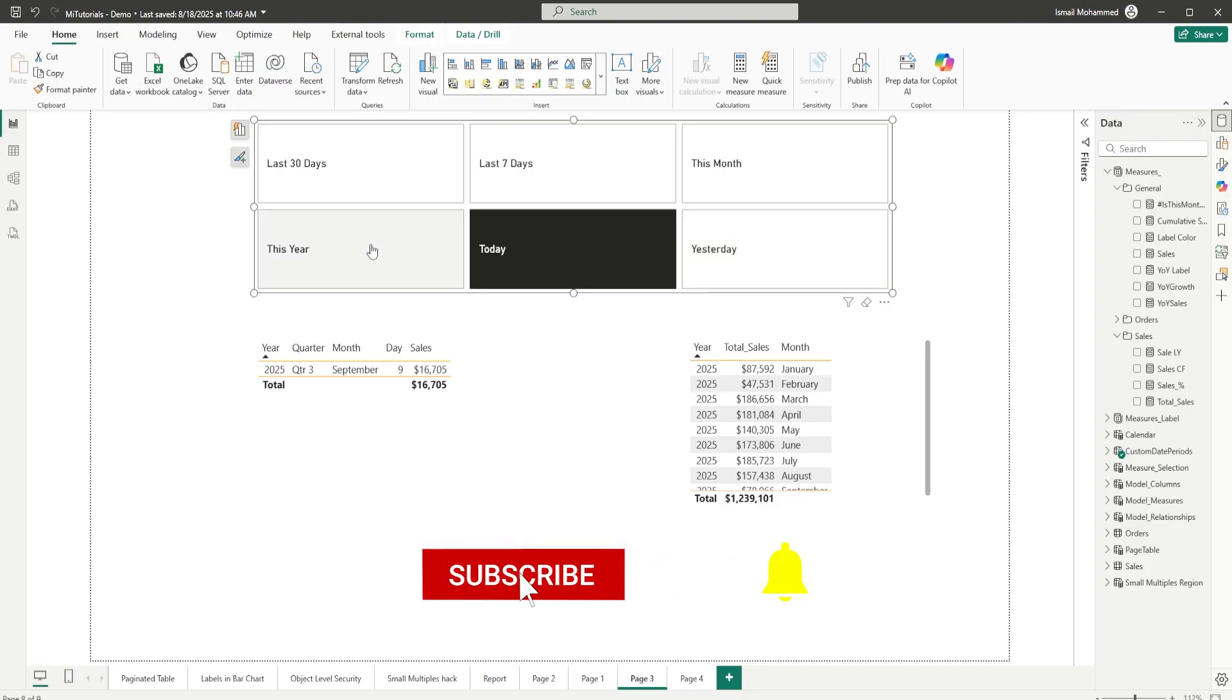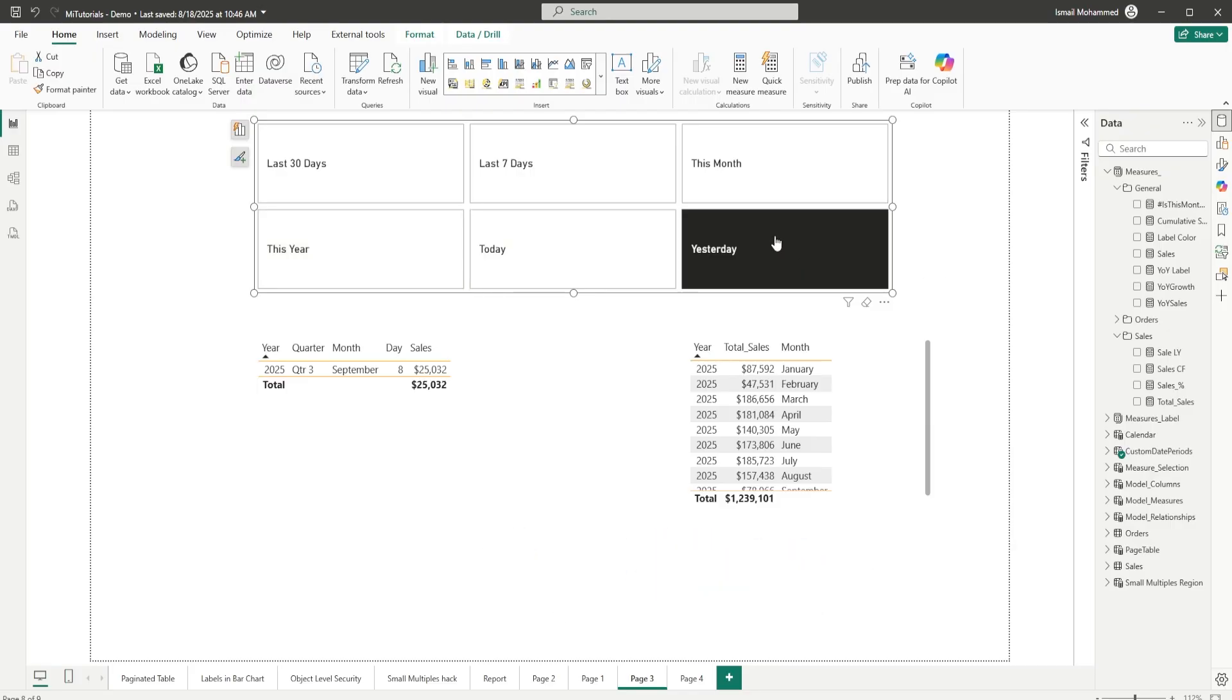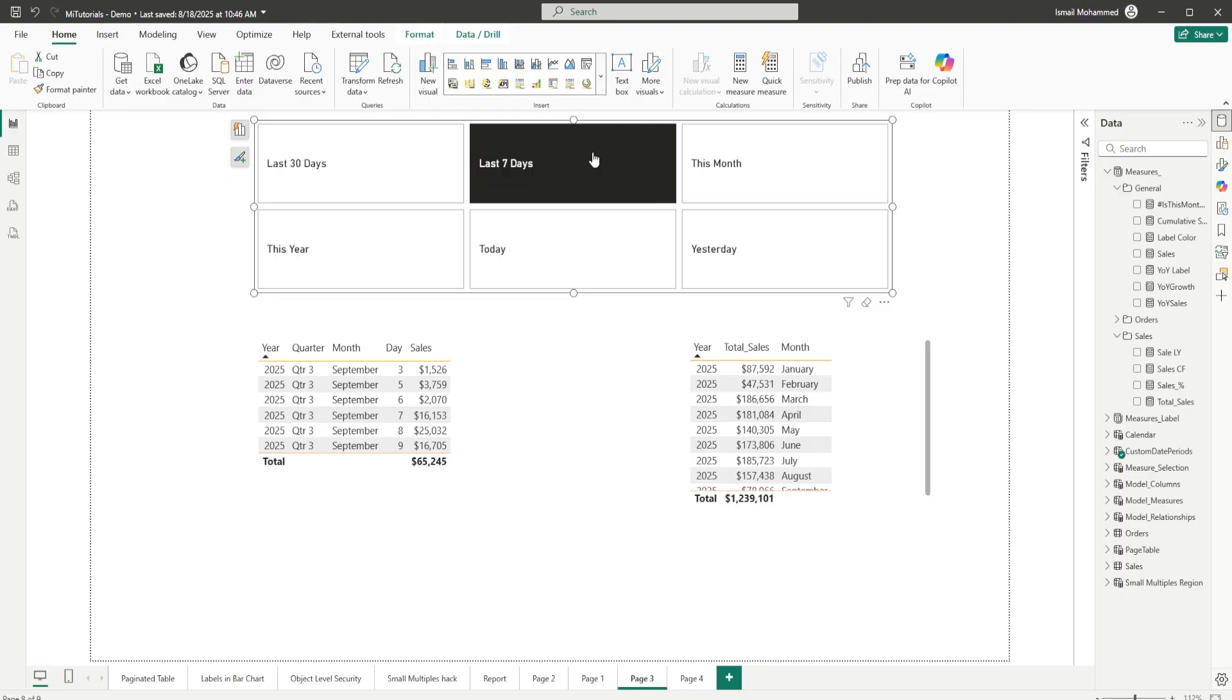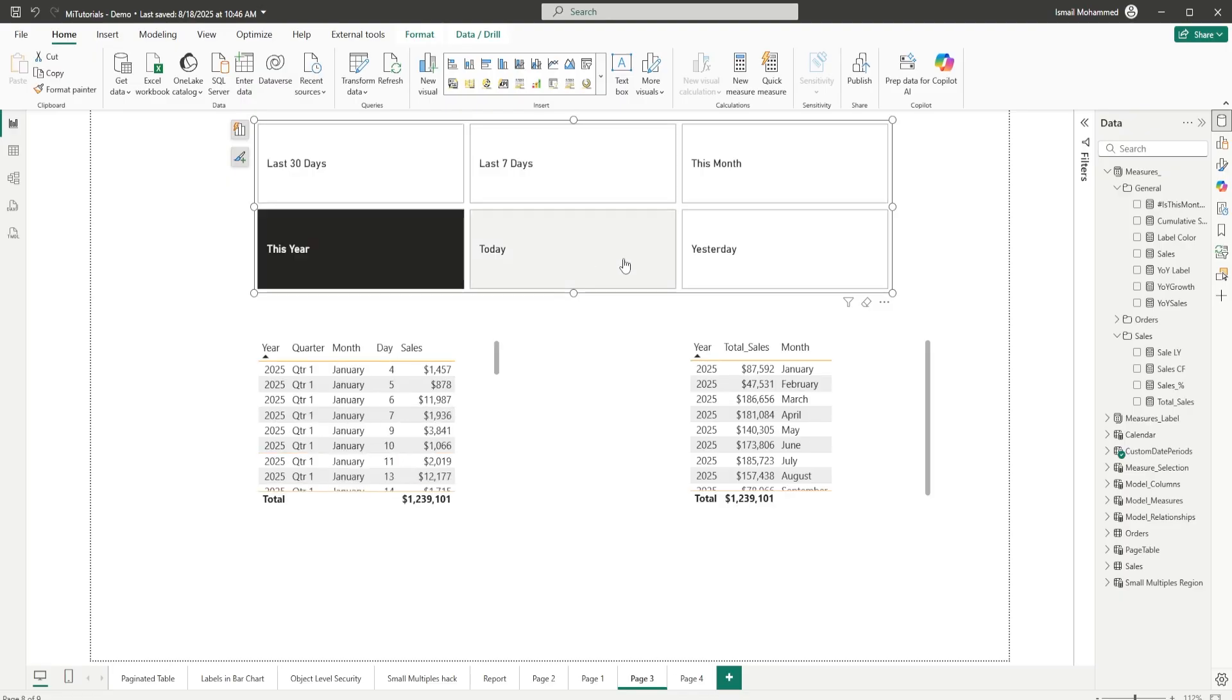In today's tutorial, I'll show you how to use Treat As with a disconnected table that contains relative date options like today, yesterday, last 7 days, last 30 days, etc. By the end, you will see how Treat As can simplify your model and give you control over filtering.